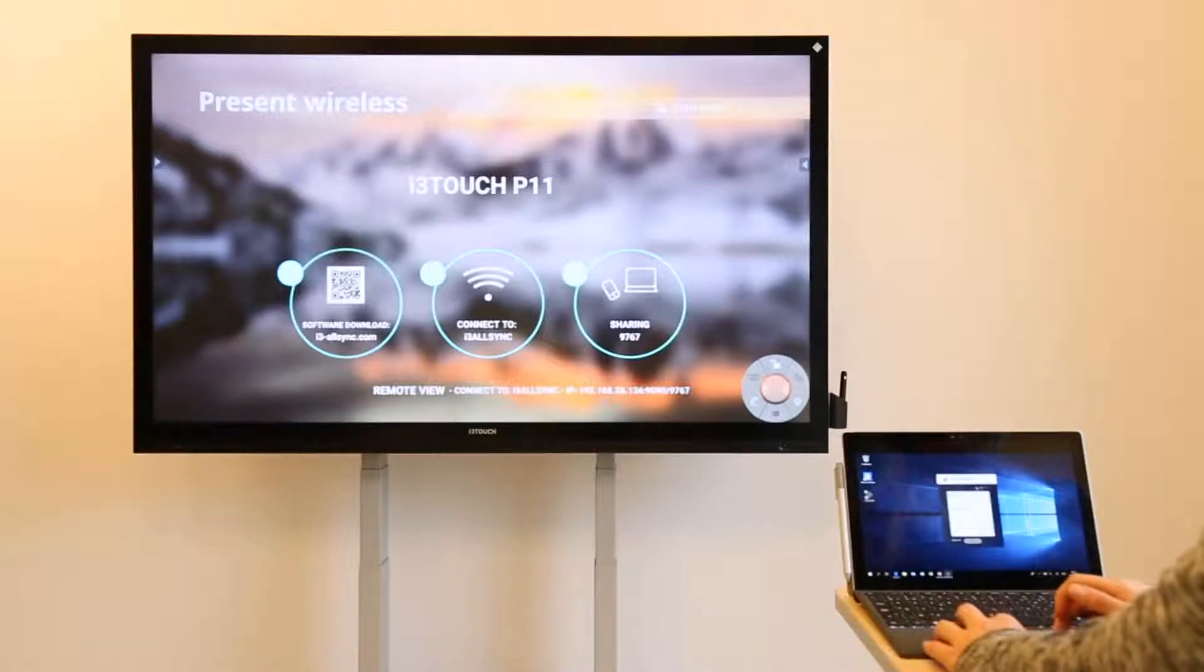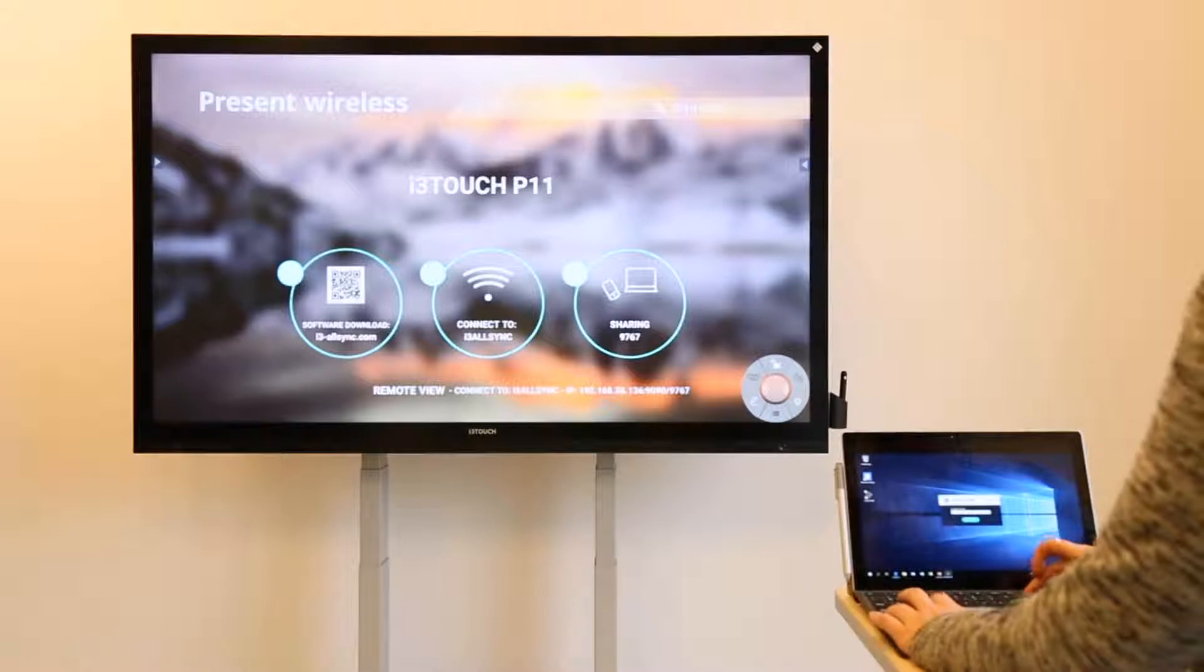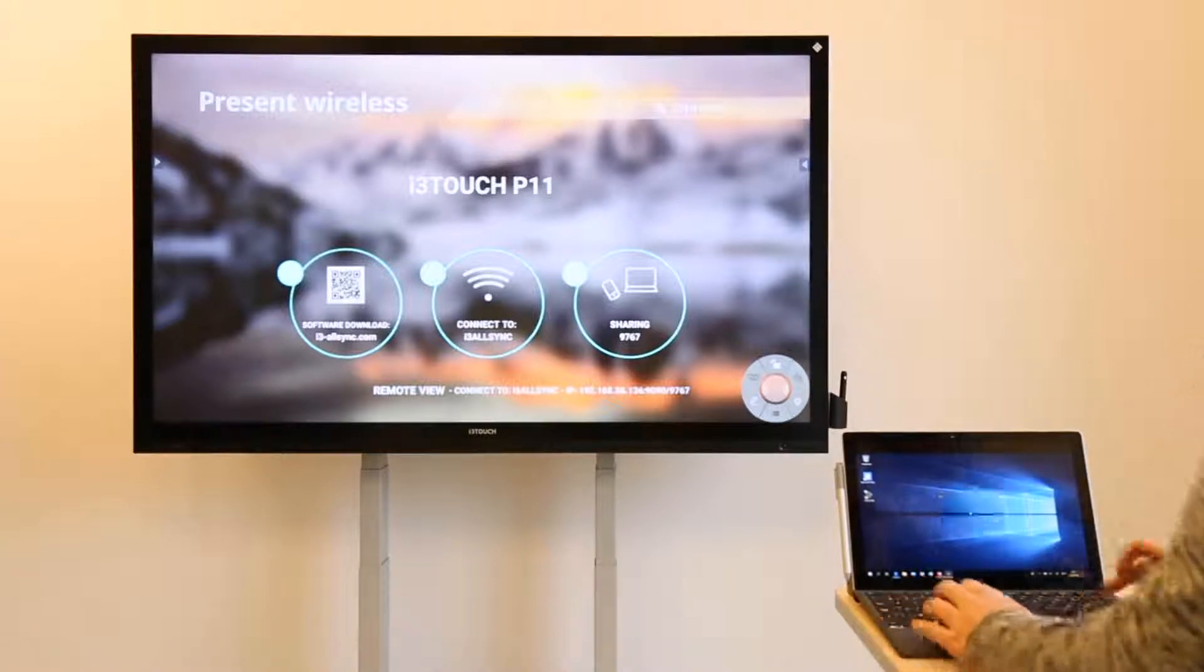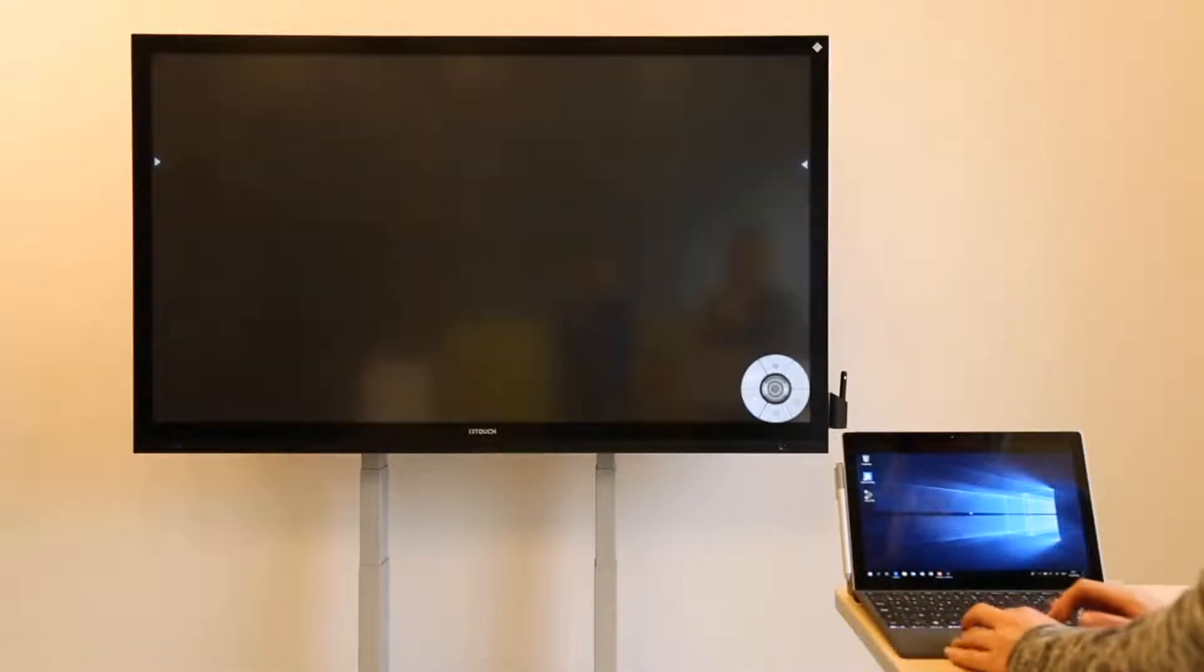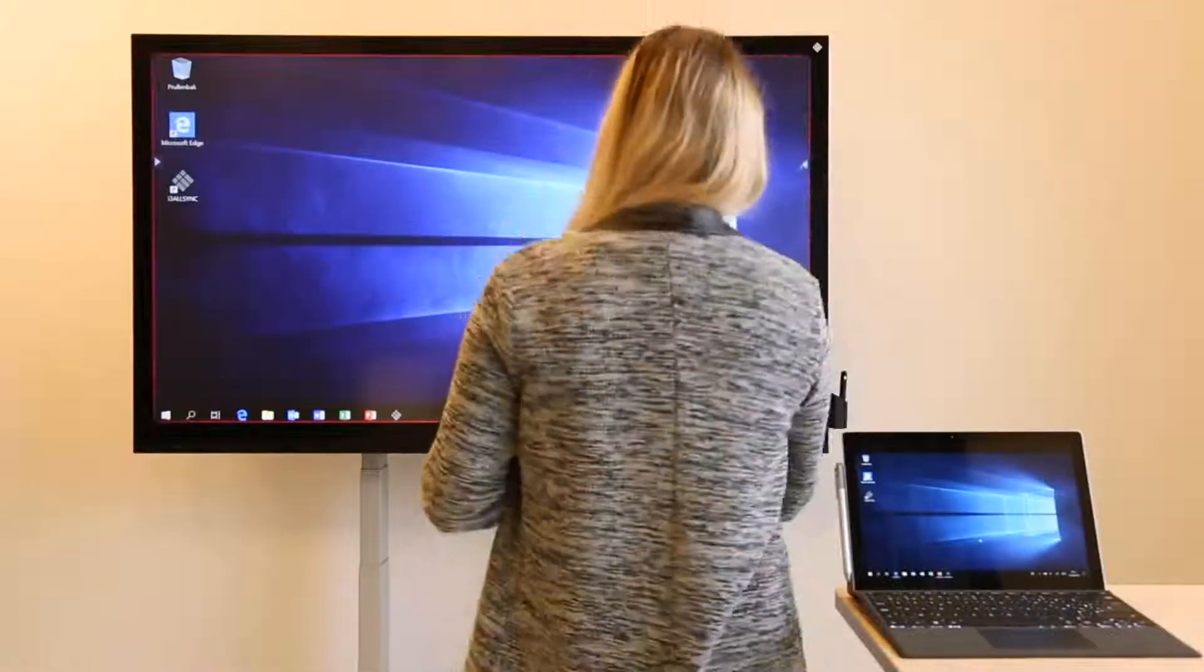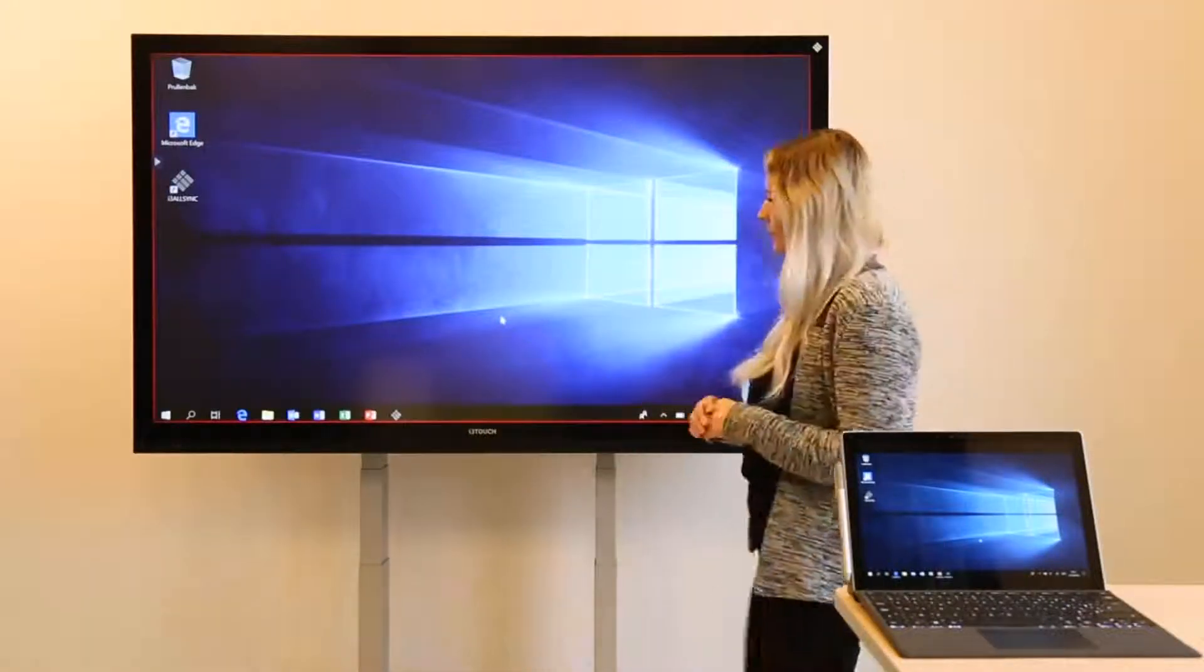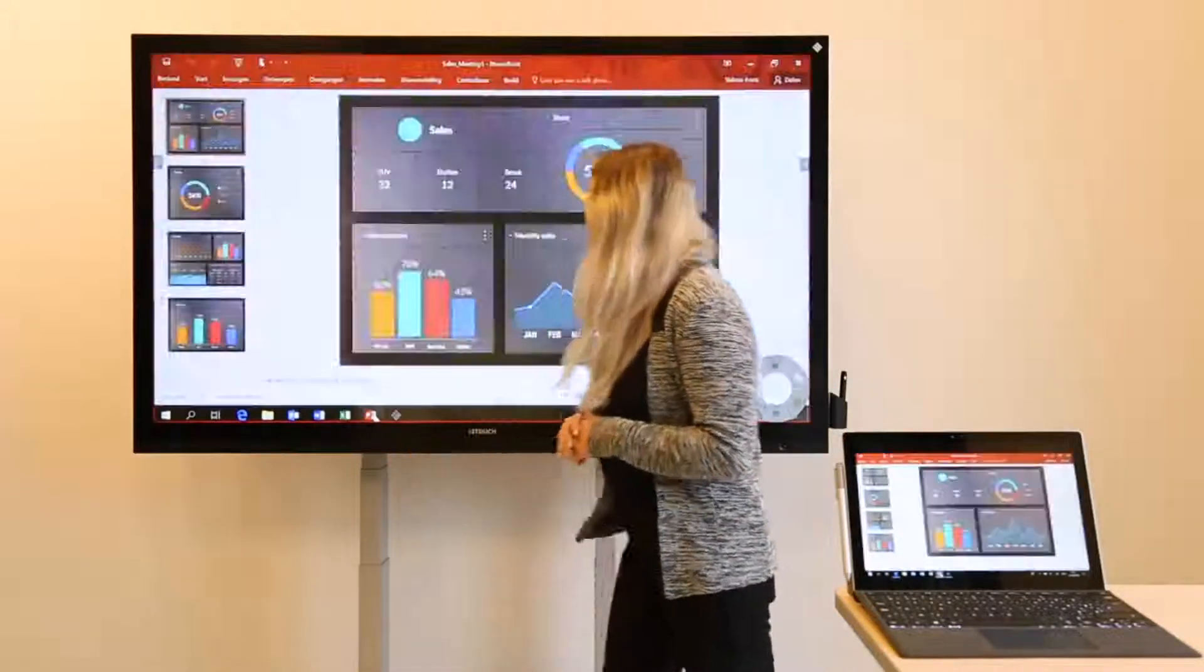Open the app, choose the network indicated on the screen and enter the code. At this point, you can choose to switch to the i3 touchscreen. Everything you do on this screen is mirrored on the laptop and vice versa.